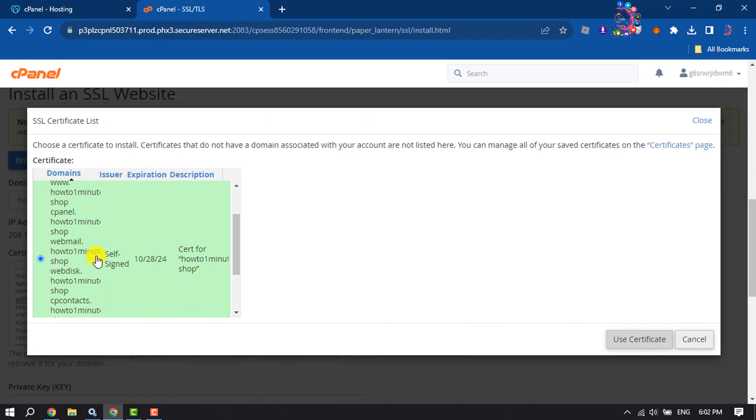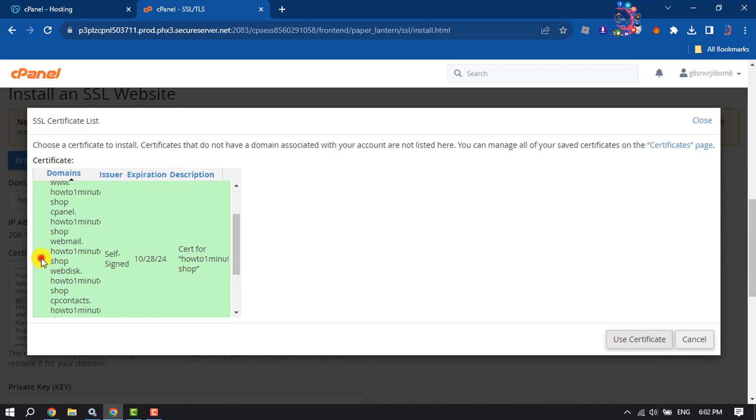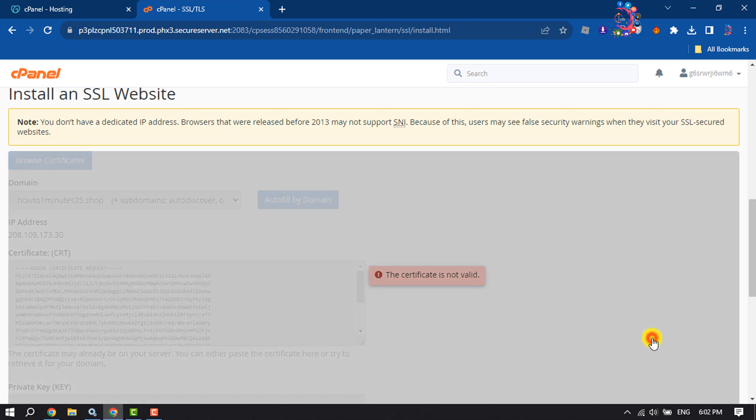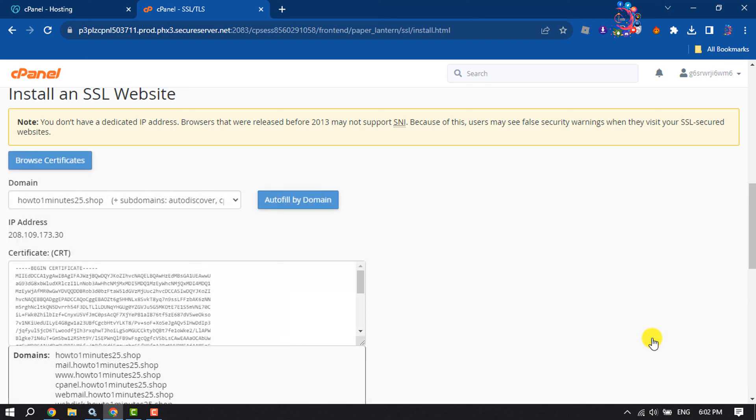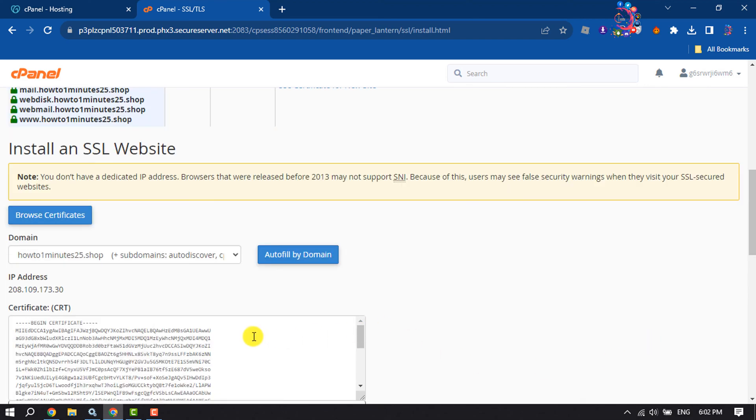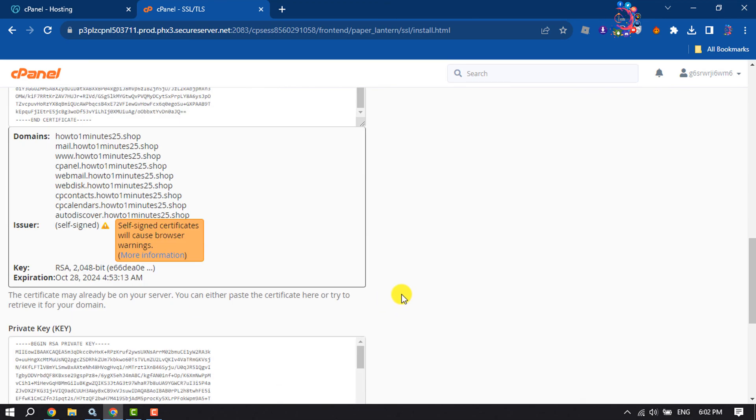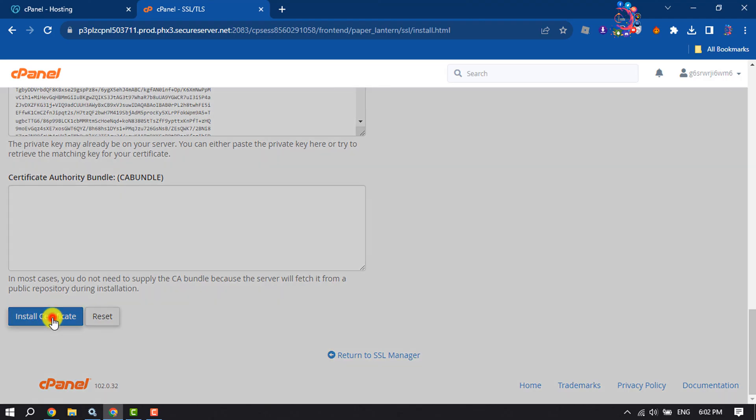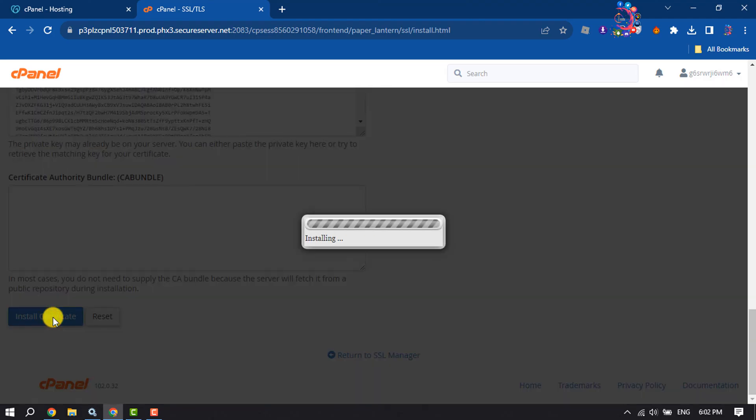And here you will get your domain. Make sure to check the domain and click on Use Certificate. And now scroll down and click on Install Certificate.